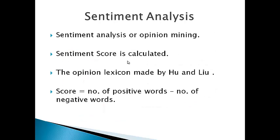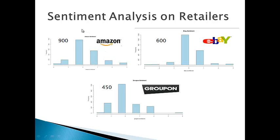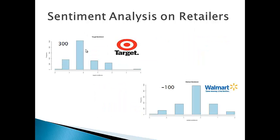As the next step, we have run a sentiment analysis, assigning sentiment score to the tweets and thereby giving an overall score for the retailers and brands. Here we have run the sentiment analysis on the retailers and in the chart, the zero represents the neutral score, the minus represents the negative score and the positive represents the positive score. The overall score for Amazon is 900, eBay 600, Groupon 450, Target 300 and Walmart minus 100.